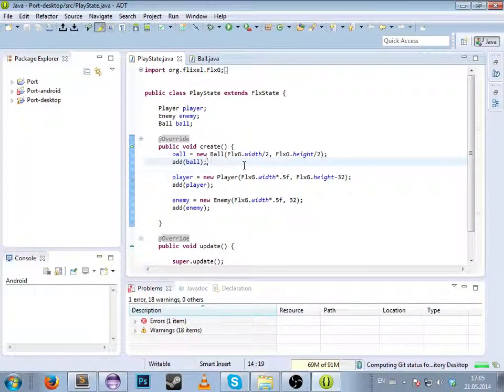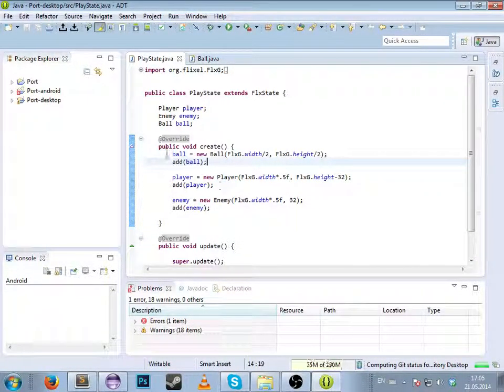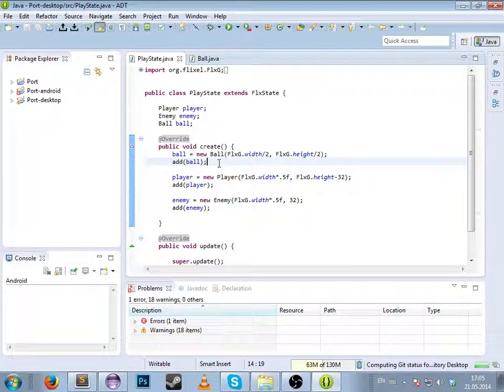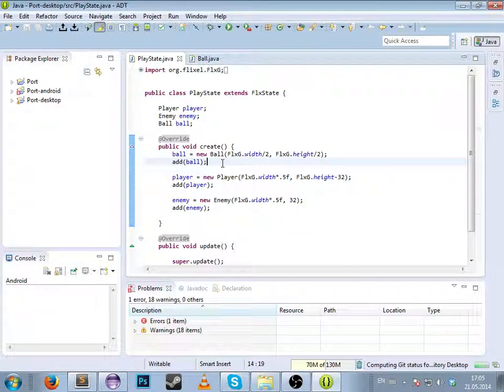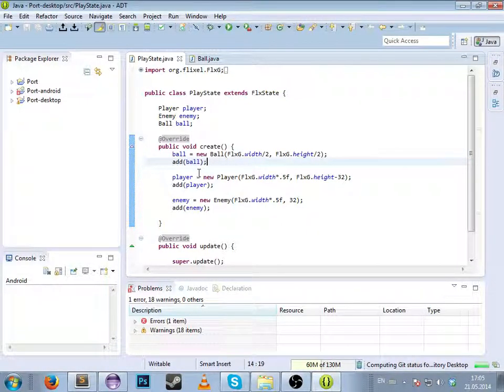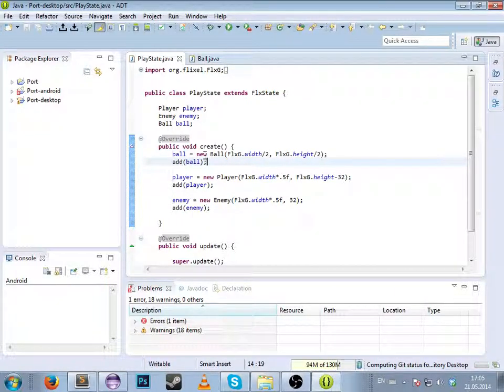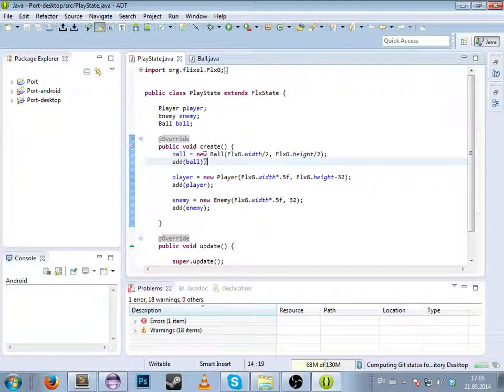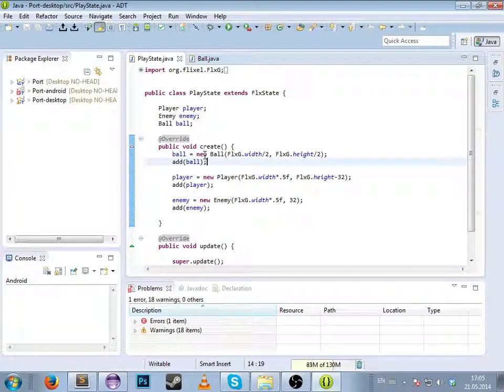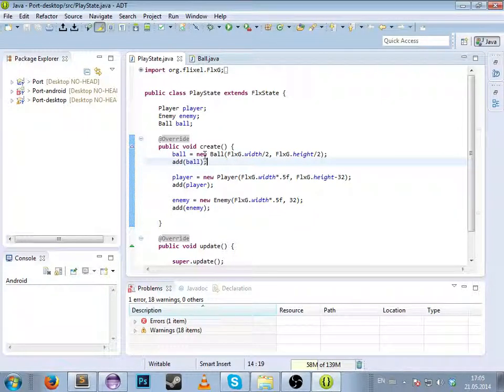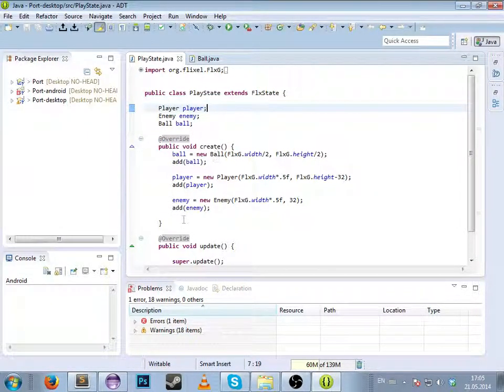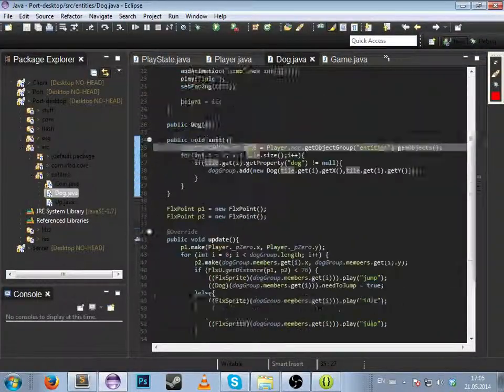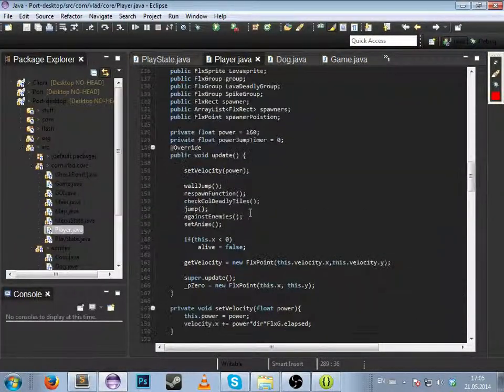You hate this white background color and this bluish syntax? I know, I hate it too. For that, awesome people like us have created syntax colors for Eclipse and themes - black themes for the background.